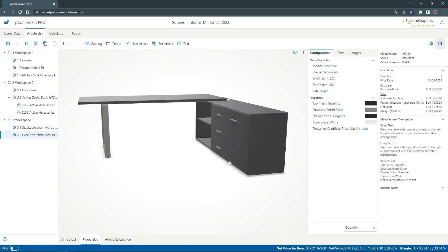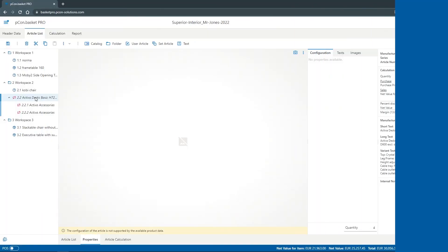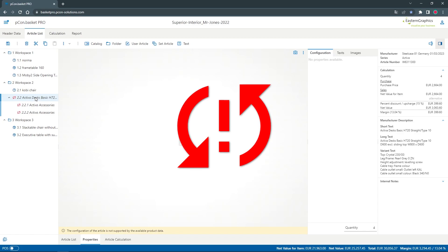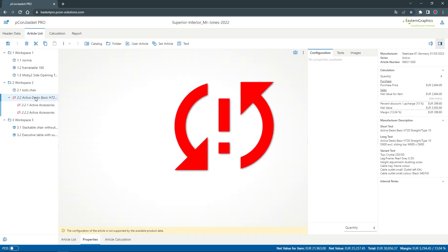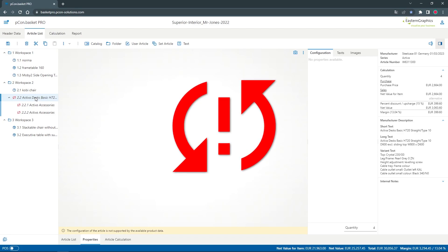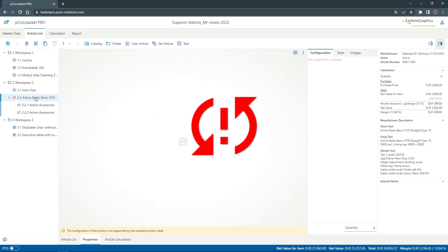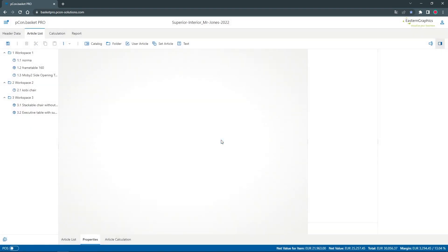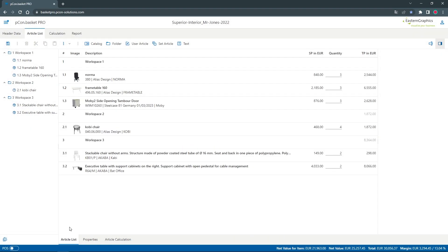Let's move on to the more unusual symbols. If a red exclamation mark with two small arrows is displayed on the article, this means that the article is invalid and no longer exists in the current product data. This can happen for example, if an article that was previously offered has been removed from the manufacturer's program. You will have to replace these articles in order to be able to perform a proper calculation of the offer.